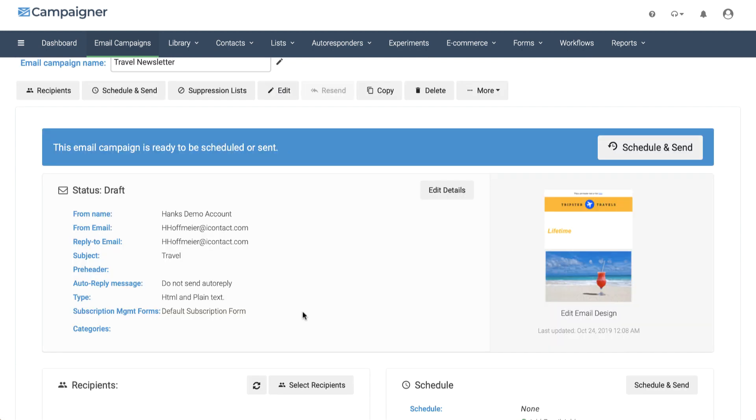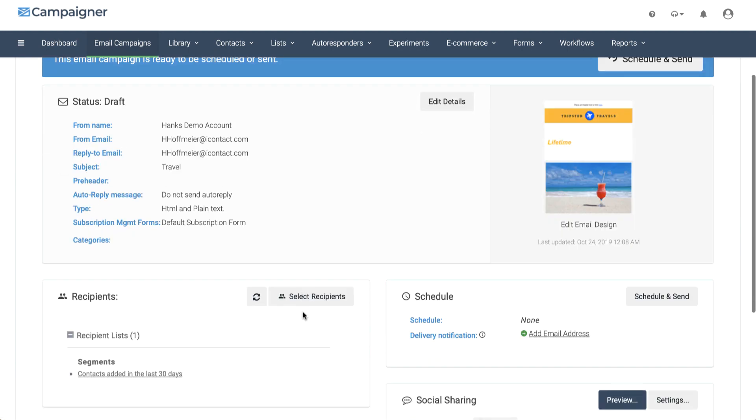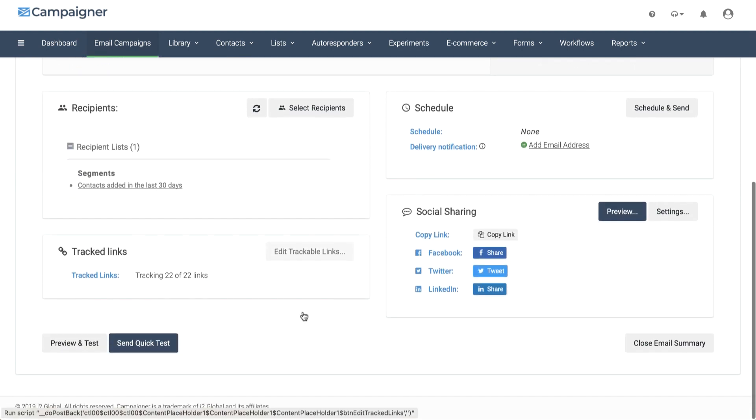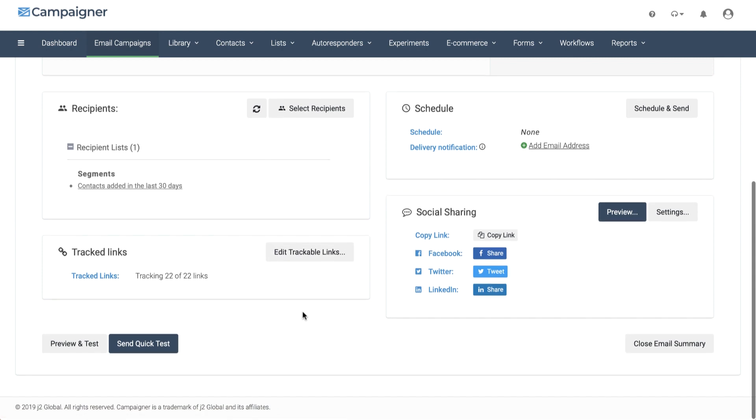On the schedule and send page, you would select your recipients and schedule your email or send it immediately.